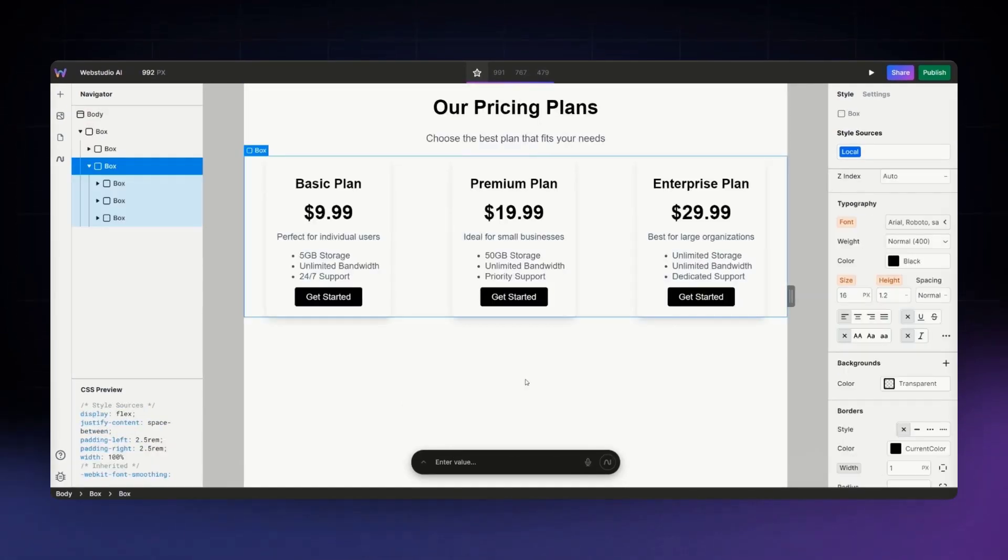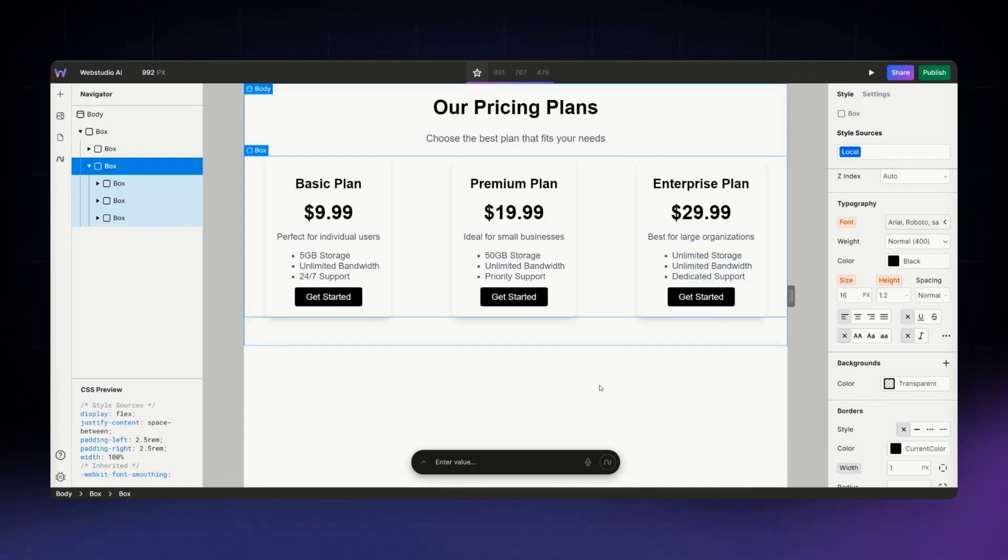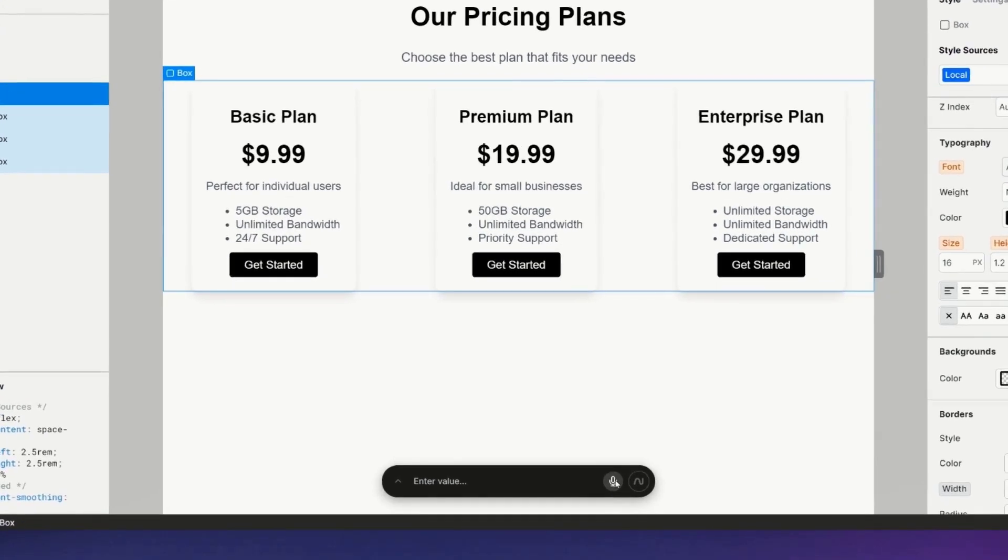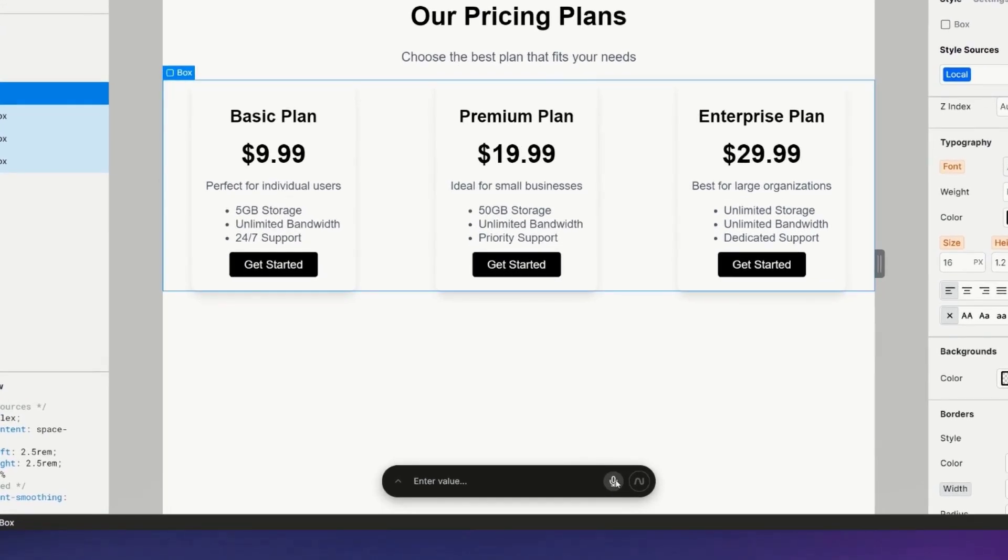All right, good start, but a bit to clean up. So for this box, adjust the gap to be three rem and center the cards.